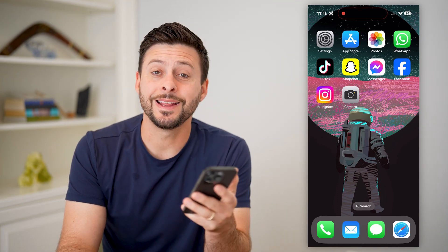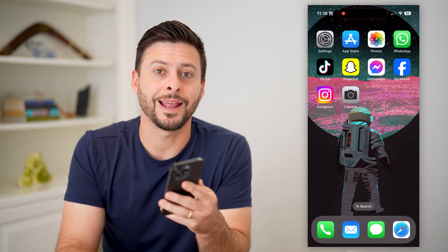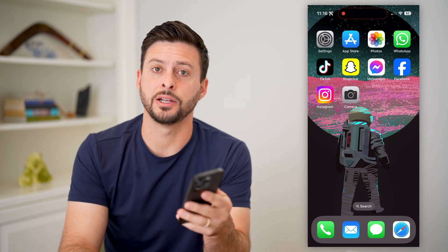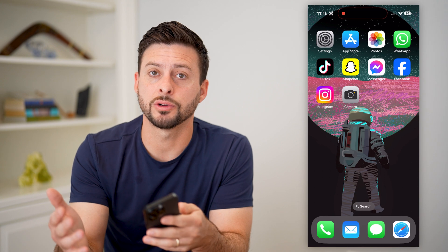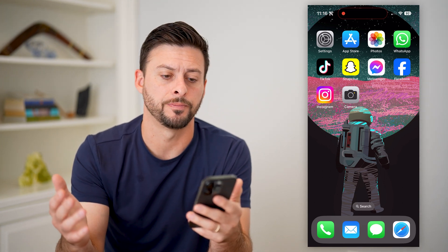Hey guys, Trevor here, and in this video I'm going to show you how to create a photo slideshow and then turn around and save it as a video.